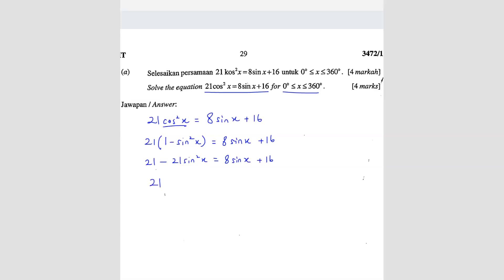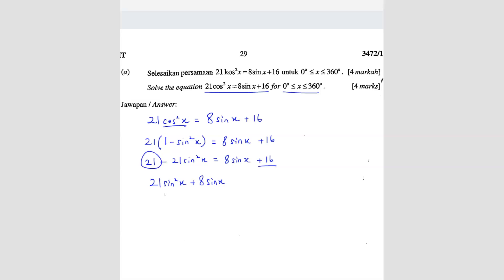So we have 21 sin squared x plus 8 sin x. Here is positive 16 and then you bring over the 21 which becomes minus, so positive 16 minus 21 gives you negative 5.